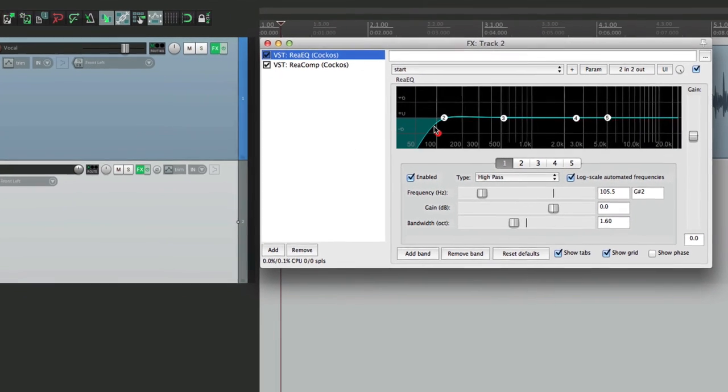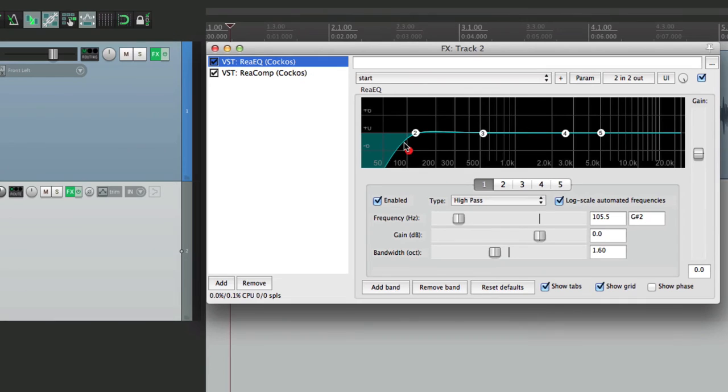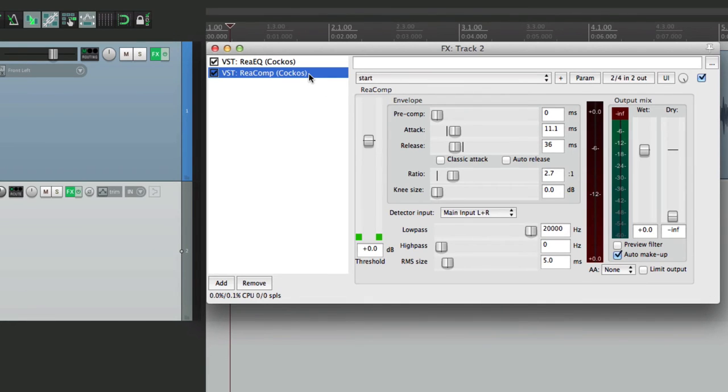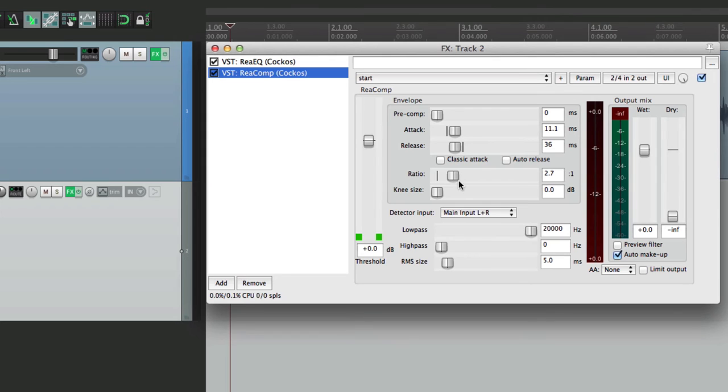Our EQ with the high pass already set, and our compressor with the threshold that we changed and the ratio set a bit lower. So this is going to work for every new track.